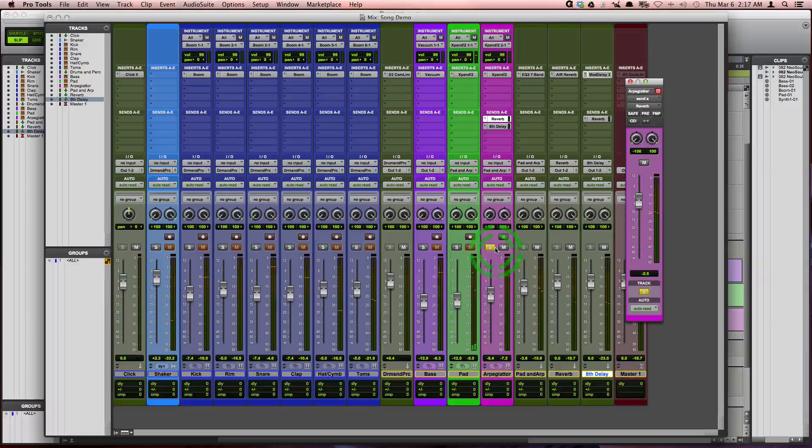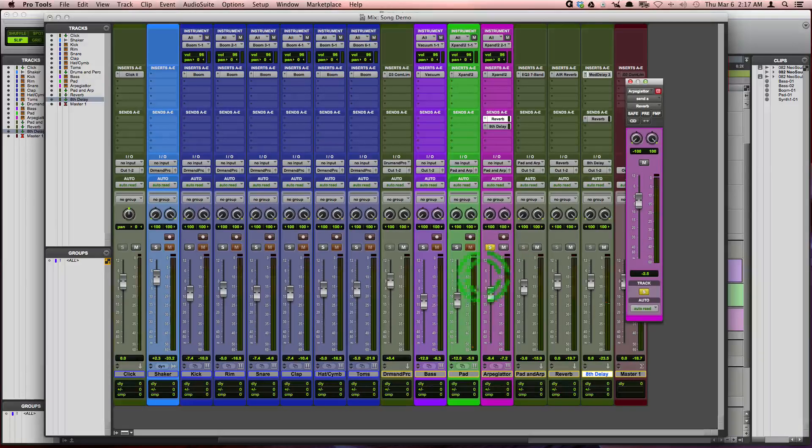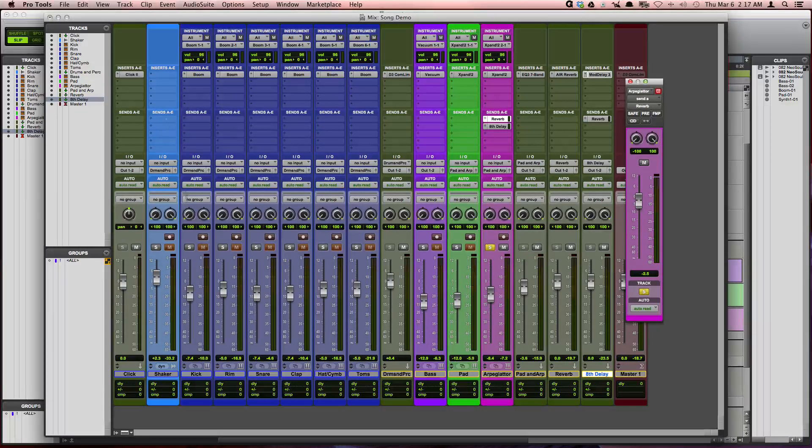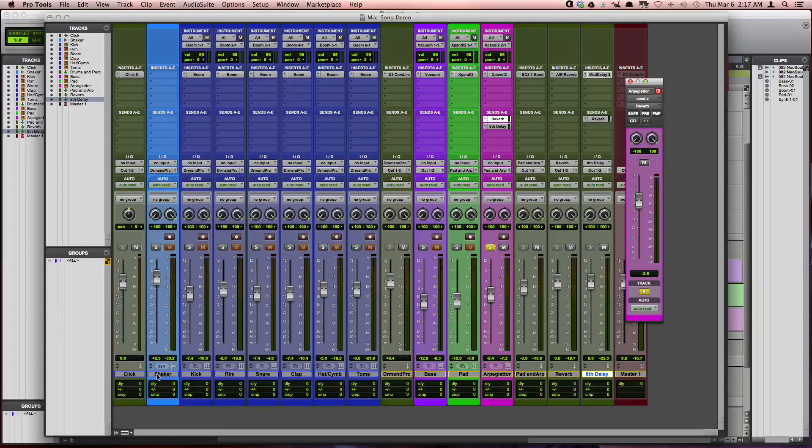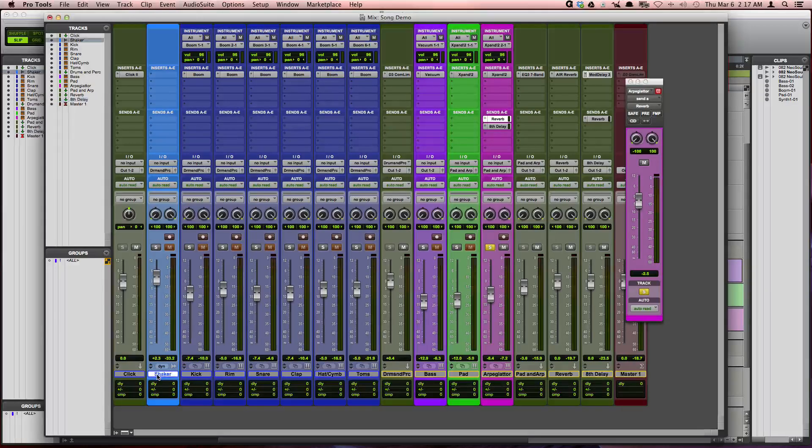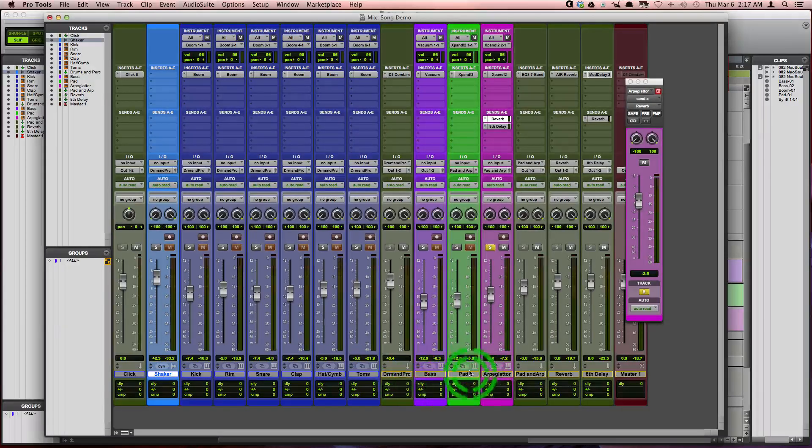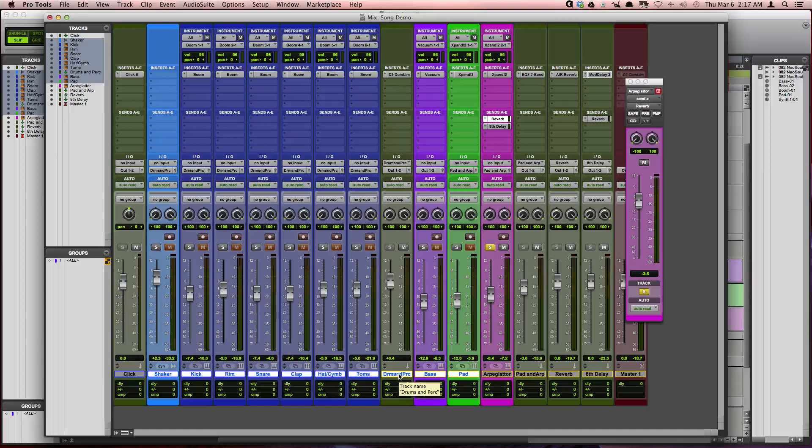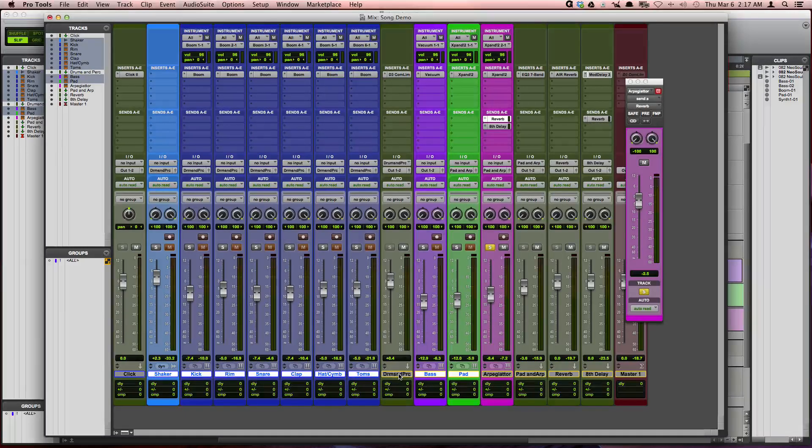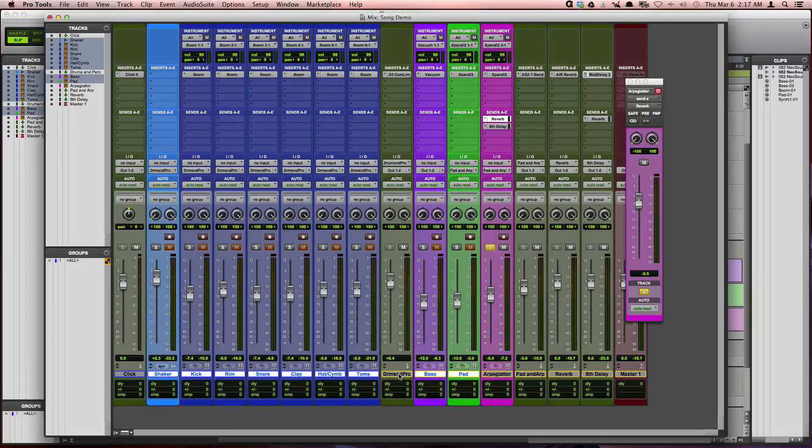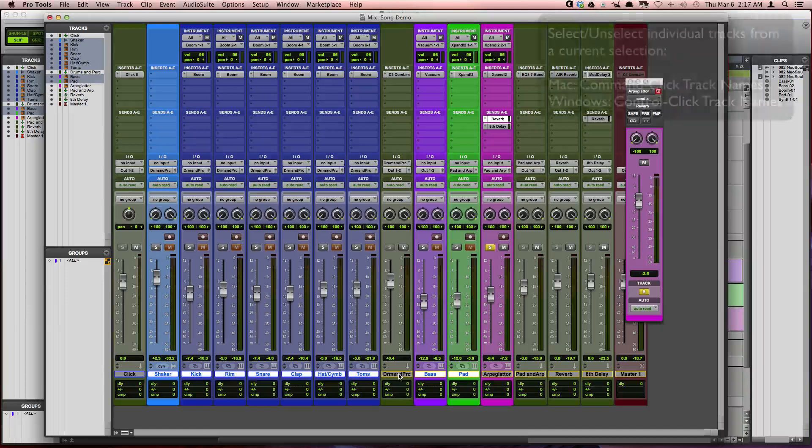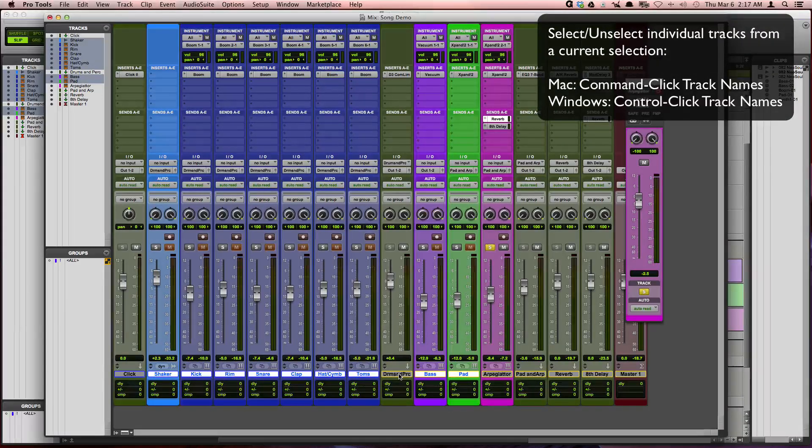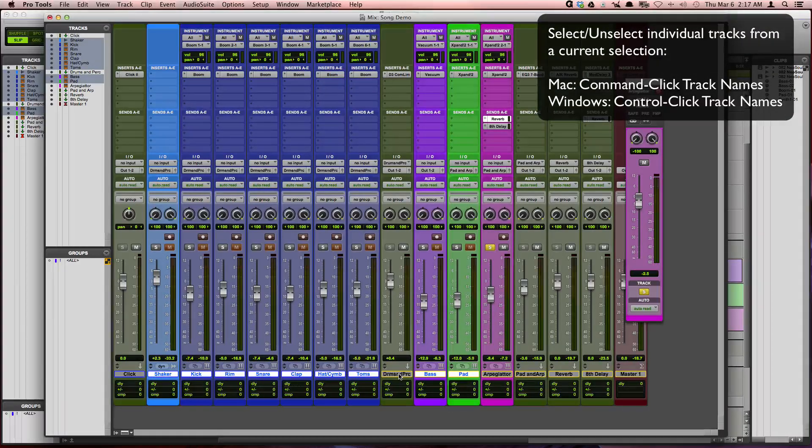Alright, great. Now, if I want to add reverb across a lot of tracks, then I'm going to select all of my tracks. And I want to unselect for now my auxiliary input that I'm using for summing my drums together. And I unselected it by holding down Command and clicking on the bus to unselect it.